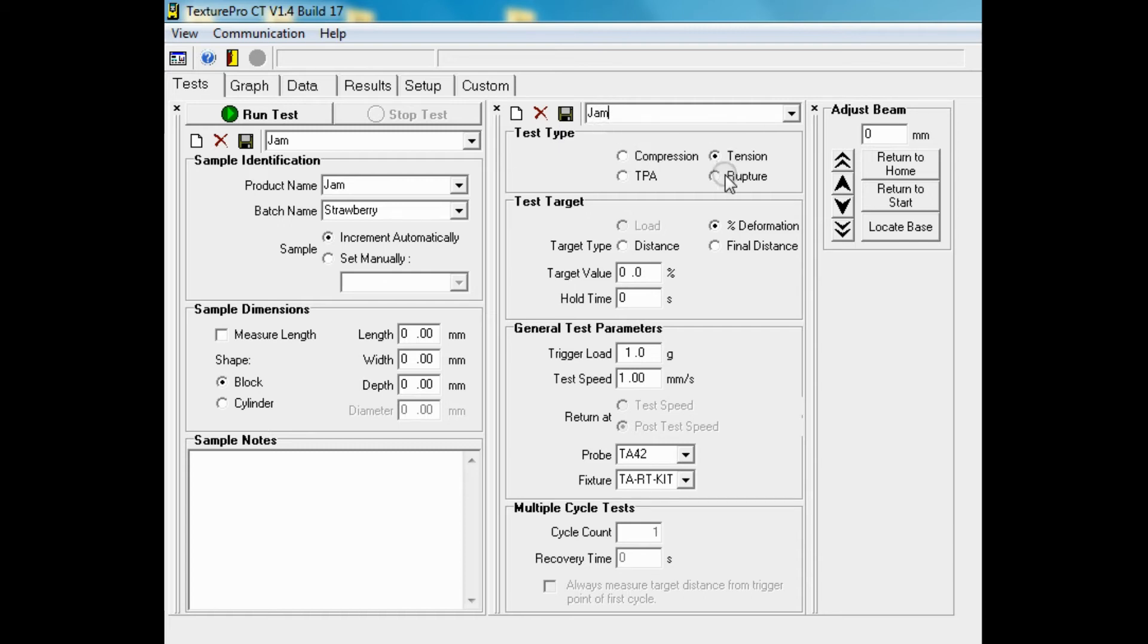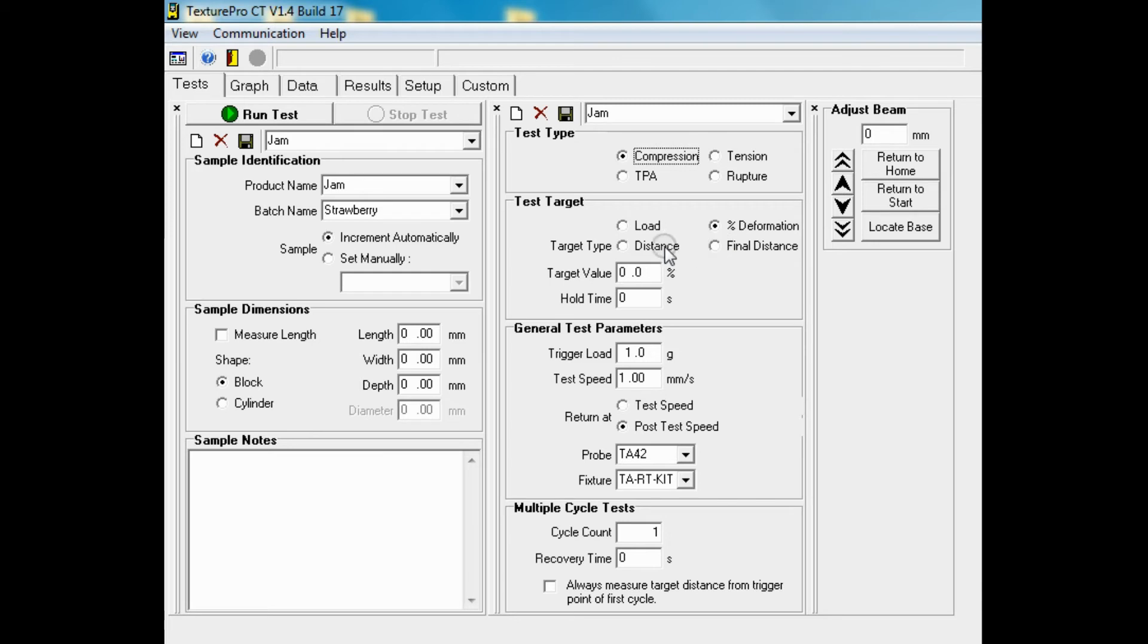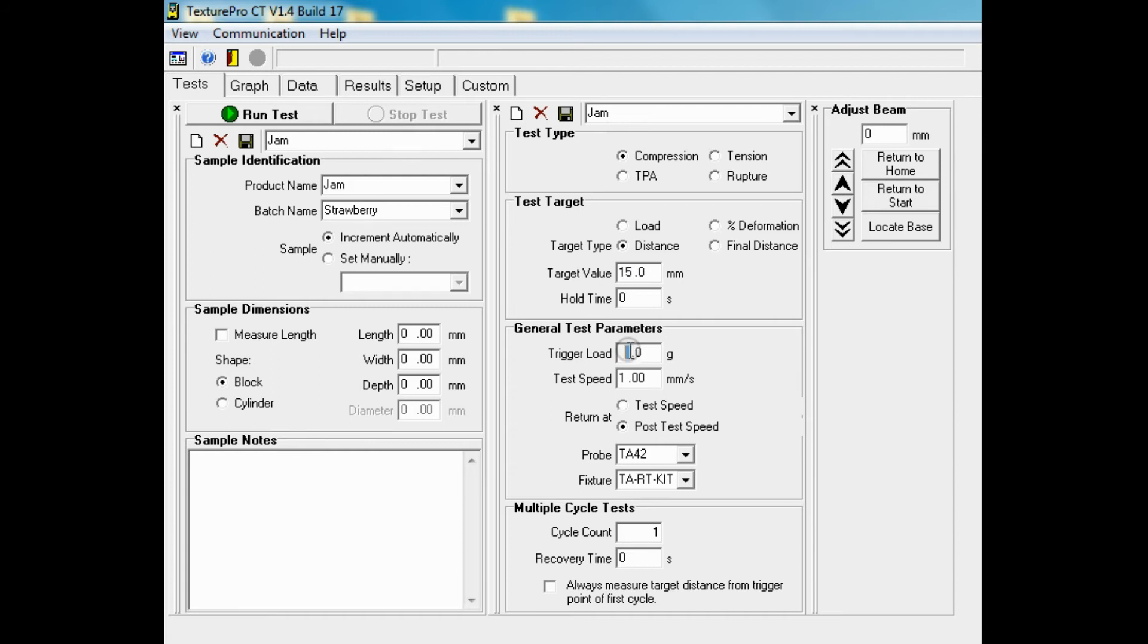The test we are performing here is a compression test. The test target is distance and the target value is 15 mm. We will set a trigger of 10 grams and a test speed of 2 mm per second.